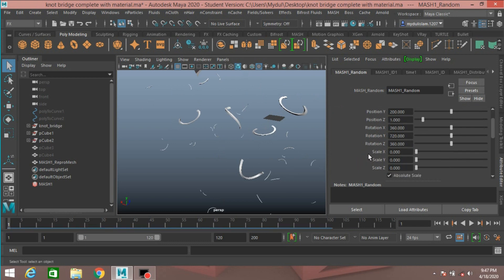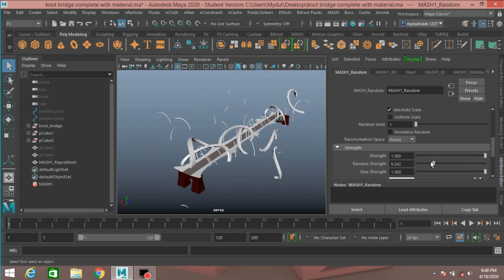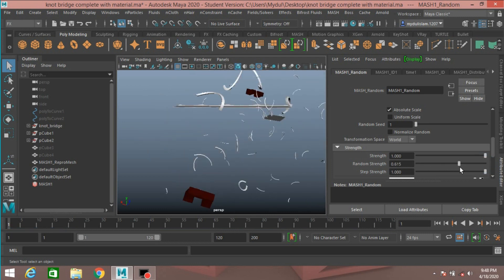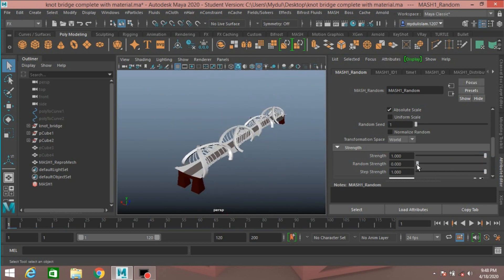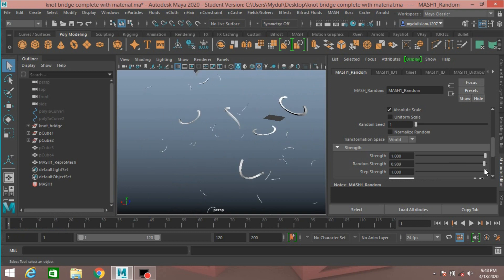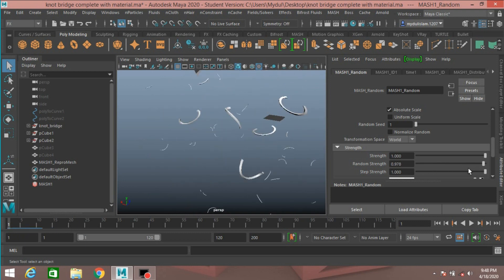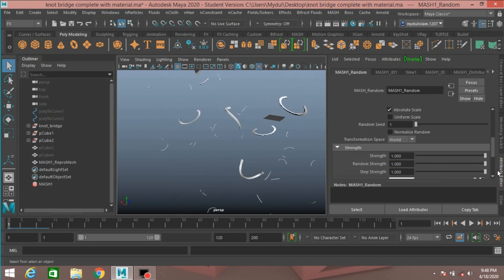And now go to Random Strength and slide the Random Strength slider and see.